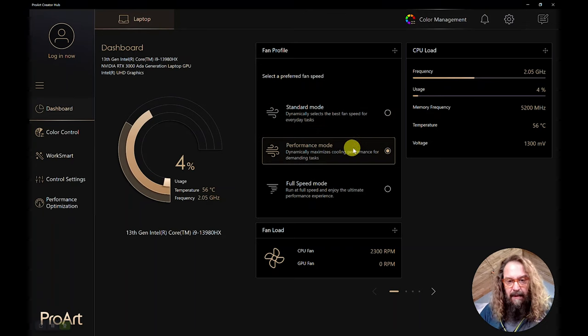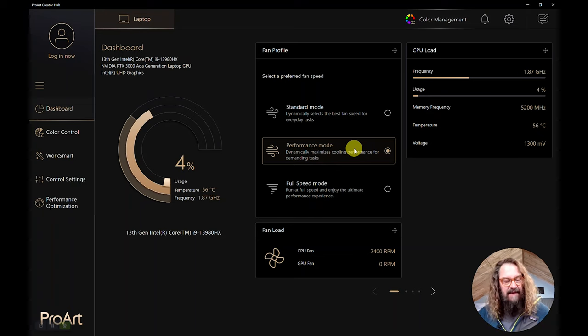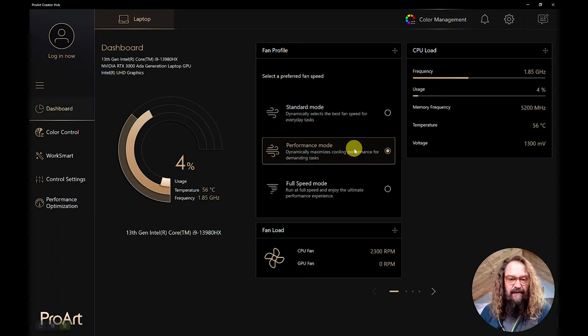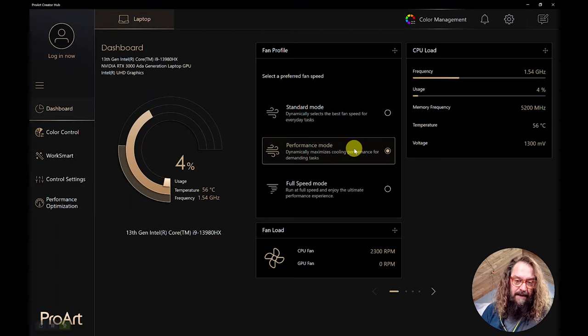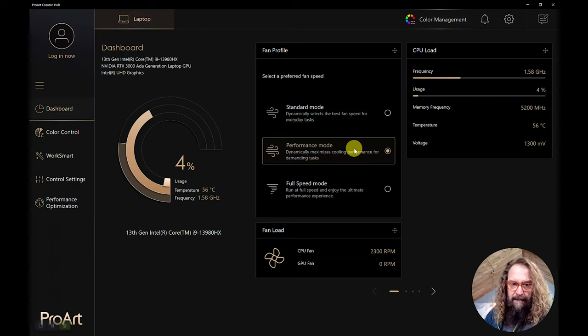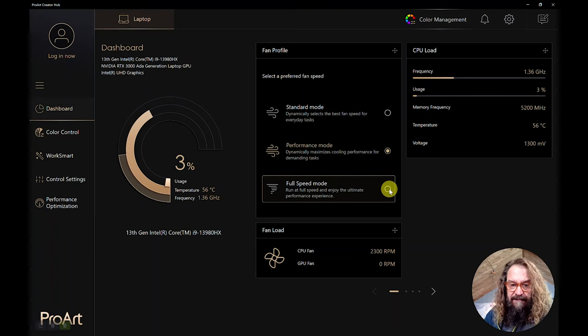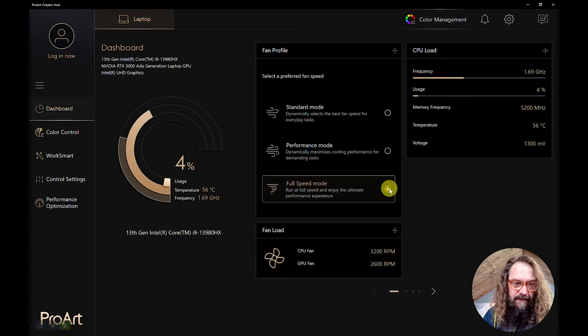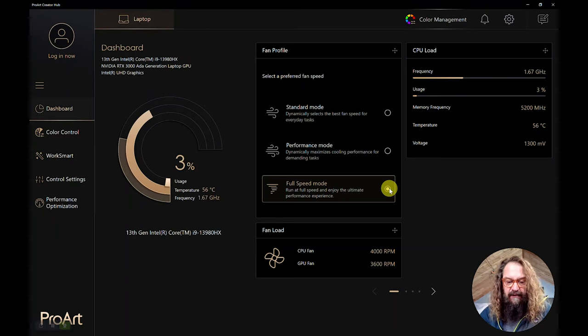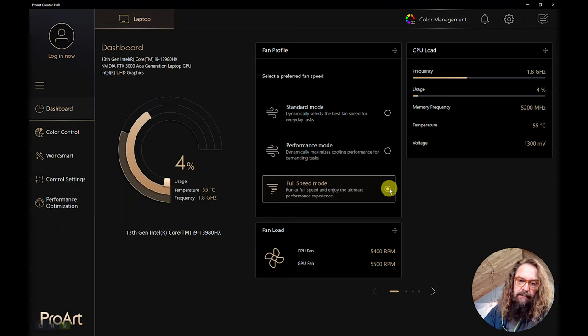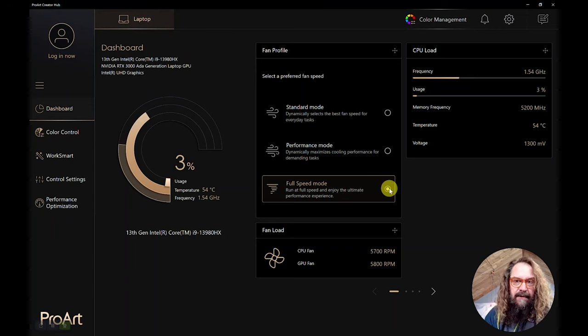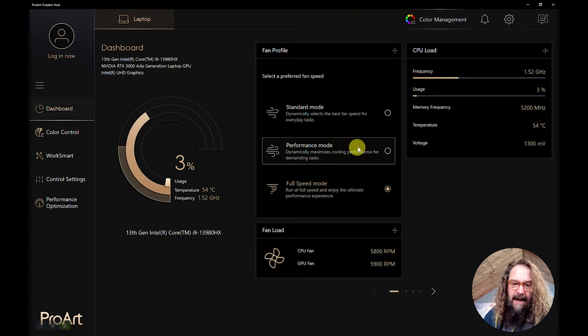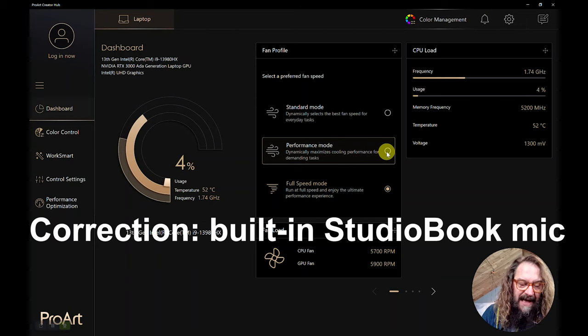The other one is this ProArt Creator Hub. And that lets you do a whole bunch of things from color calibration to optimizing different apps and how much RAM and power they're able to take up and CPU processing and prioritize your app's power and CPU usage. But it also lets you control the fan profiles of the machine. And I find I run it 99% of the time in performance mode. Standard mode is dead silent. Performance mode, it dynamically adjusts the fans to cool it for really high-powered tasks like video editing.